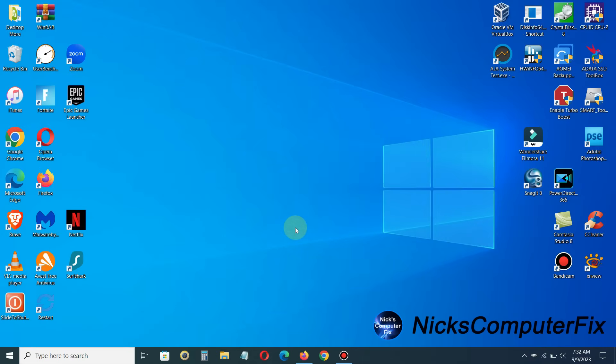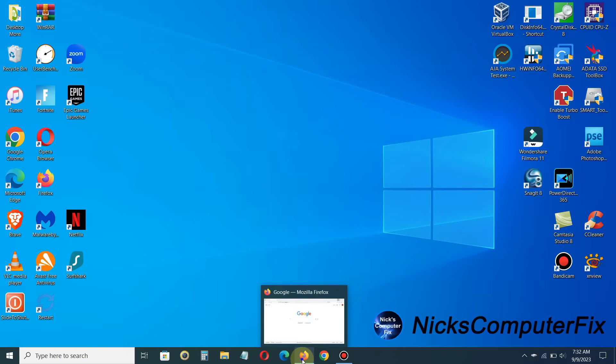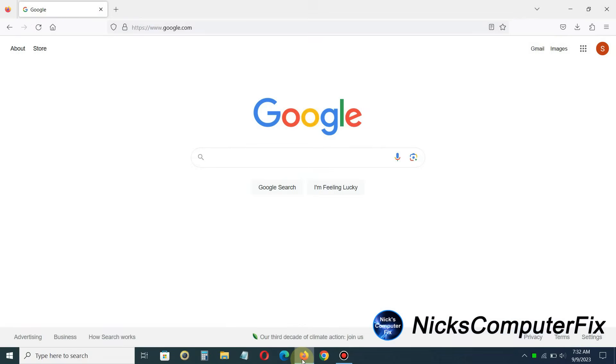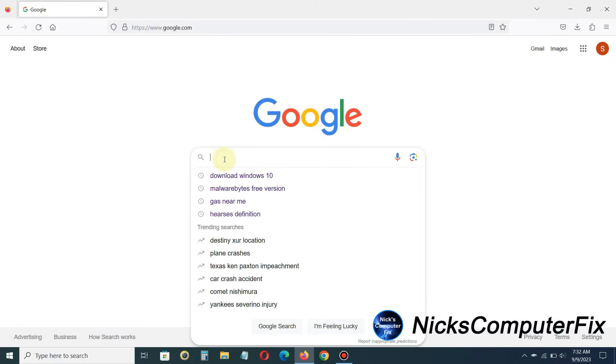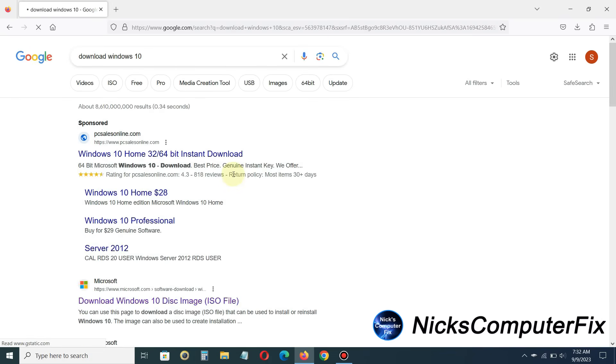Okay, let's go ahead and get started by opening up an internet browser of your choice. Mine happens to be Firefox, and that's my favorite internet browser. So once I have it open, I'm going to go to the Google search engine and type in download Windows 10, or even how to download Windows 10.